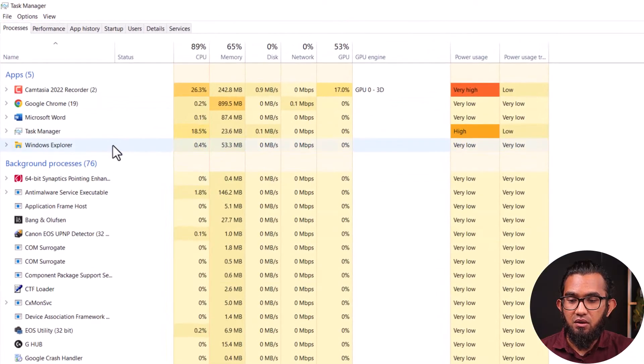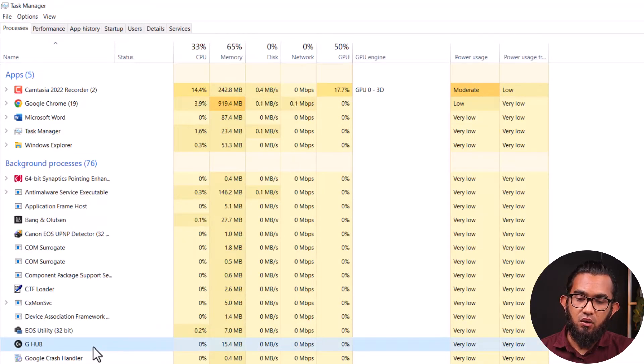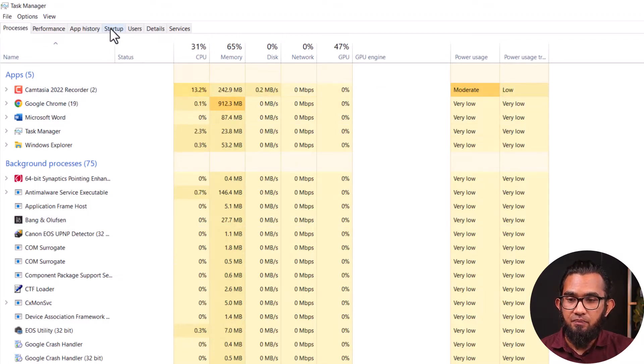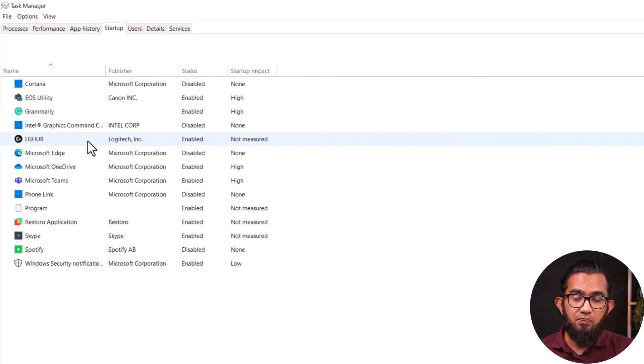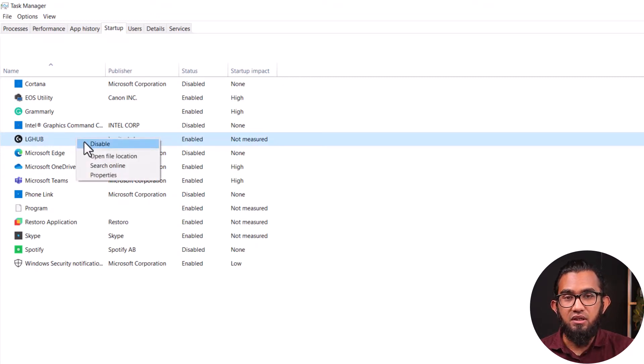First of all, you can try ending the process via Task Manager. Press Ctrl+Shift+Escape to open Task Manager, then locate the G Hub application. Right click on it and then end task. After that, switch to the Startup tab and find the Logitech G Hub Gaming entry. Disable it if needed. After that, try installing the application again and hopefully that will solve your problem.